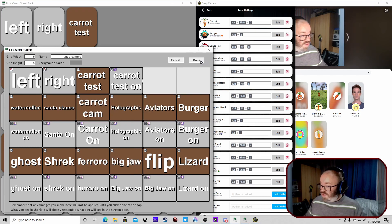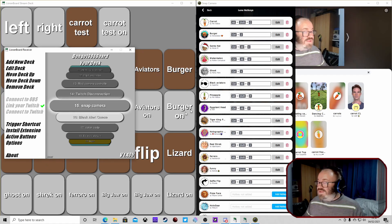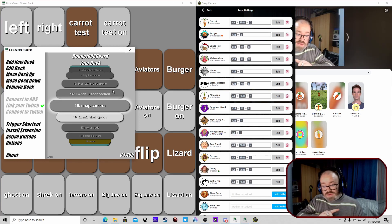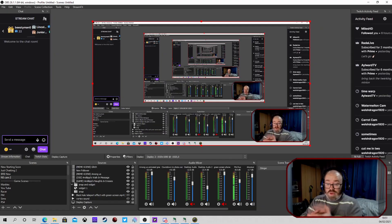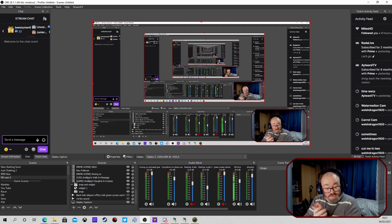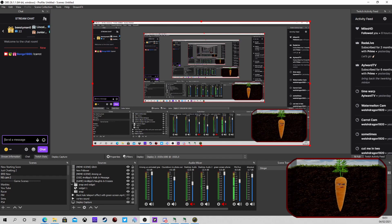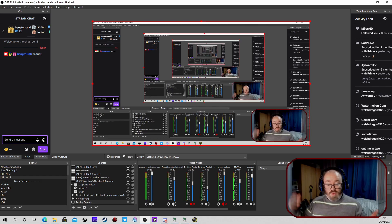So we're going to hop back to OBS and show you it being tested. Now when somebody uses exclamation mark carrot, we turn into a carrot - it stays for 10 seconds. Once the 10 seconds is up, it turns it off and we're back again, back as we were.